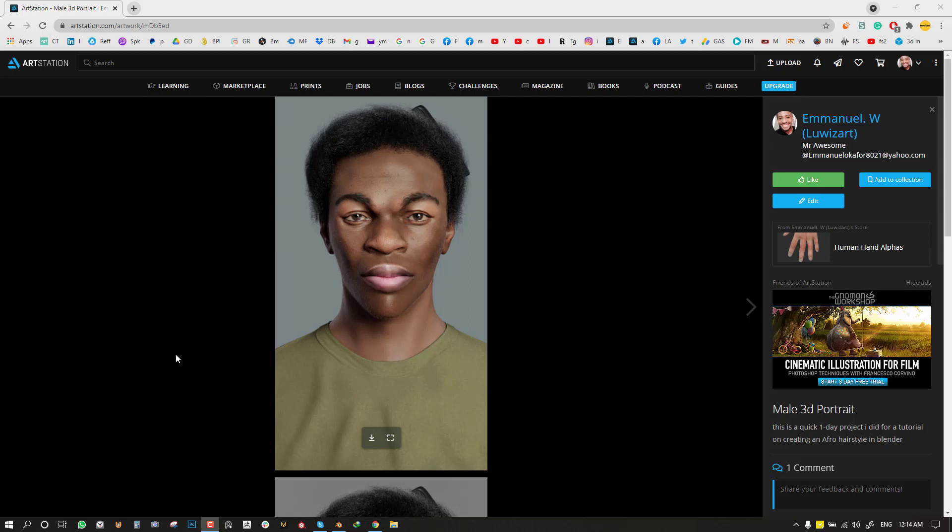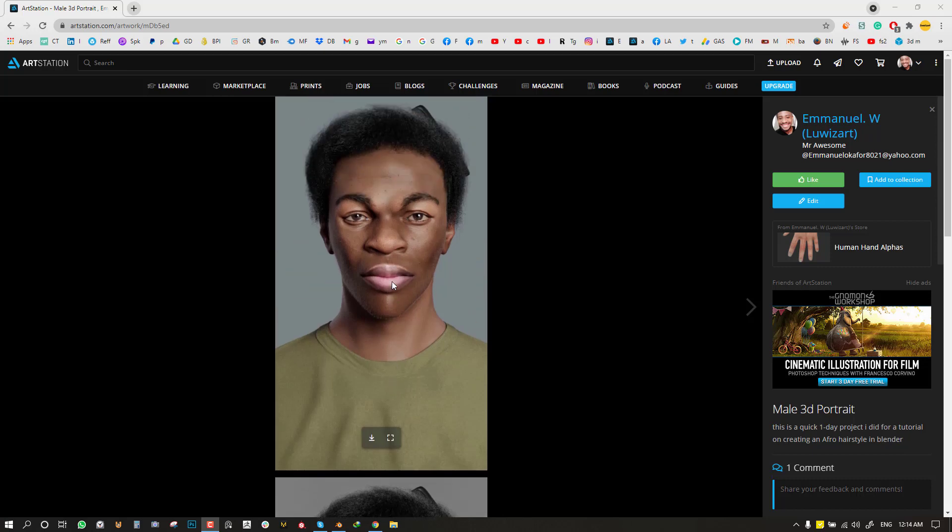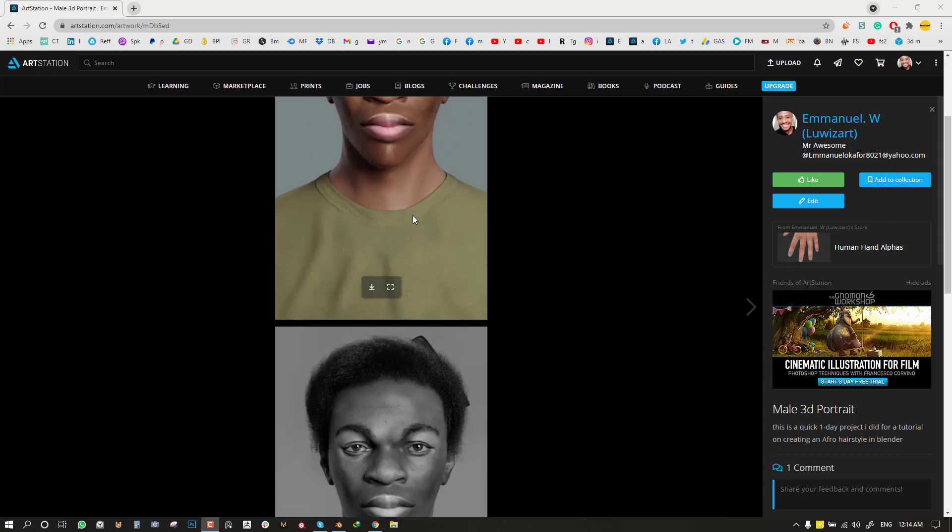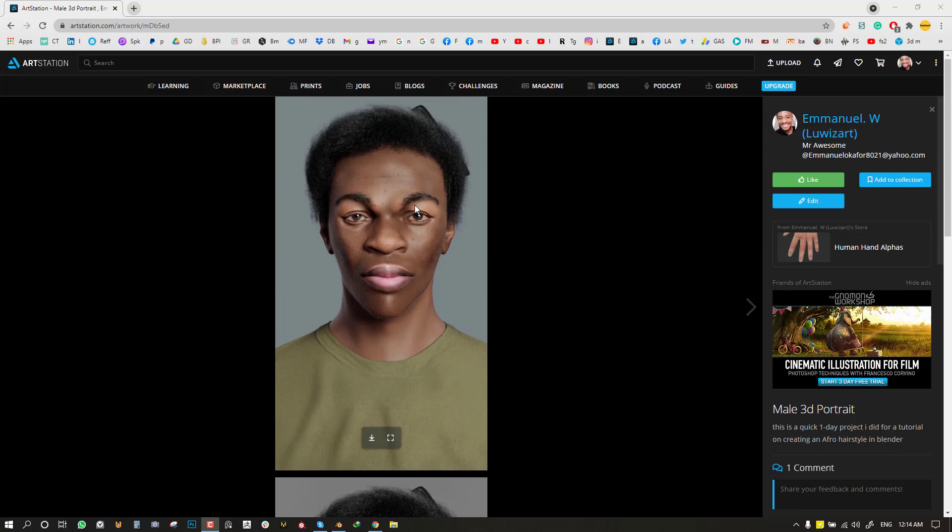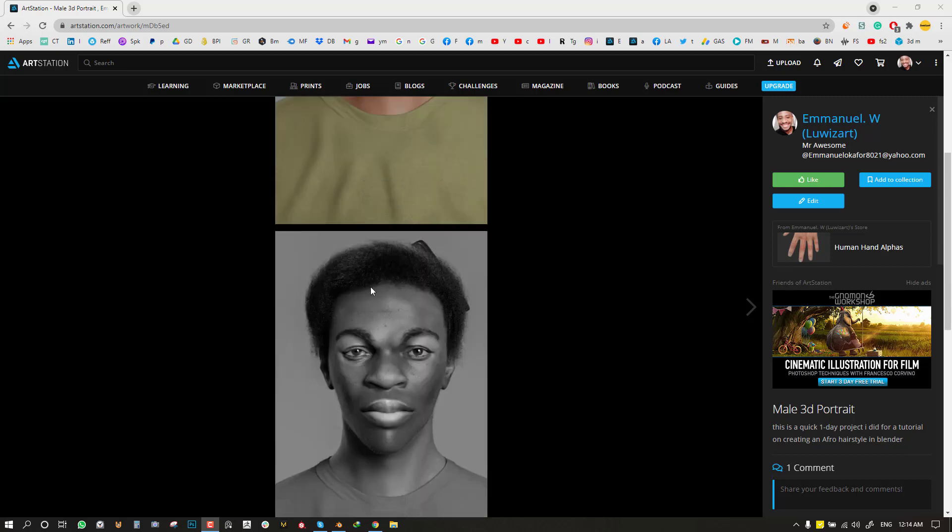Also give this video a thumbs up so that it helps the algorithm to recommend this to more Blender users and also it helps this channel in a great way. So this is an artwork which I created particularly for this tutorial. As you can see, it's an African character with an Afro hairstyle and we'll be going over how I created this.